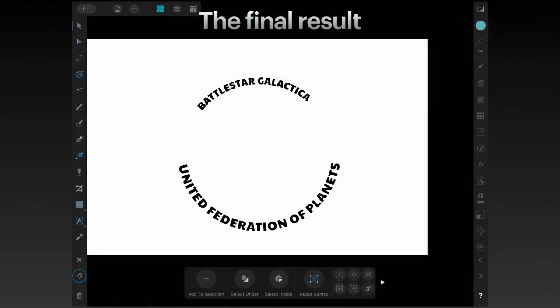And the final result: Battlestar Galactica, United Federation of Planets. Now what's wrong with that? Can you see what's wrong with that?